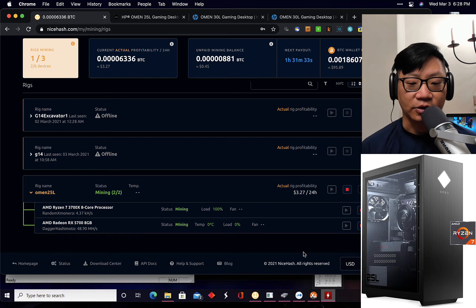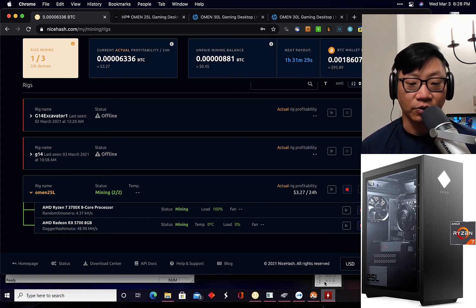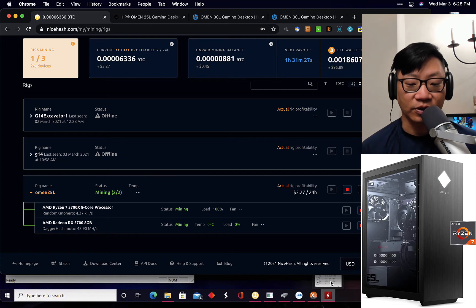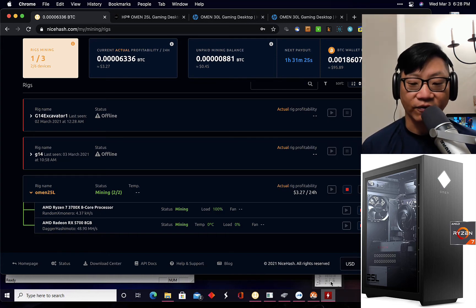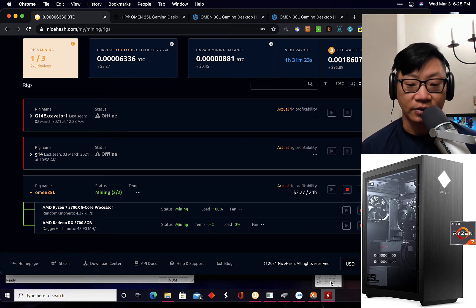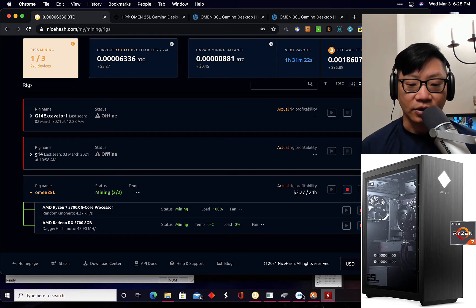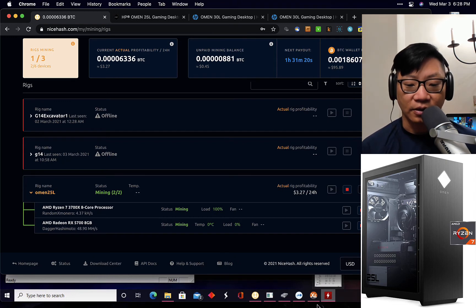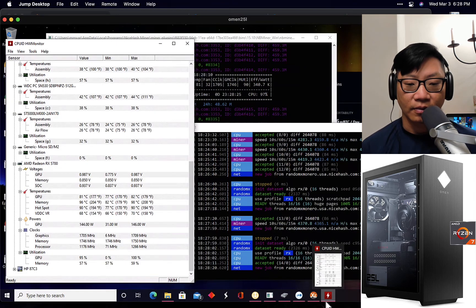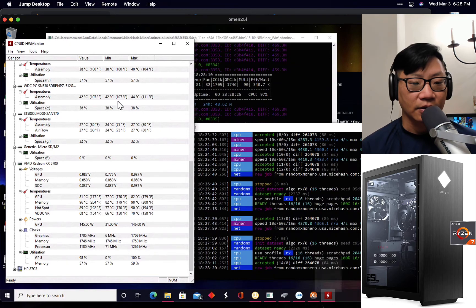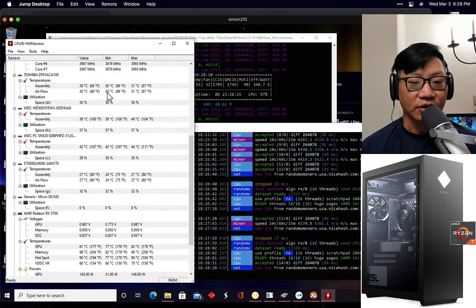I just started up the CPU just to see roughly how much that would bring it up. It really didn't do much at all. It's probably not worth it to mine with the CPU in general, unless you really want to heat up the house because it does bring up the temperatures and it causes the fans to really rev up. All right, so let's take a look at the temperatures and stuff.